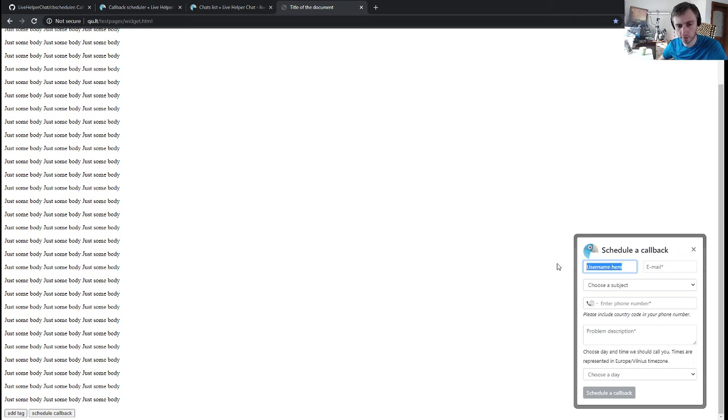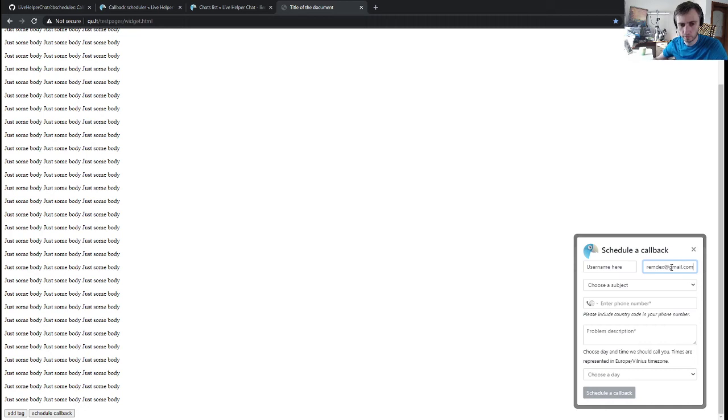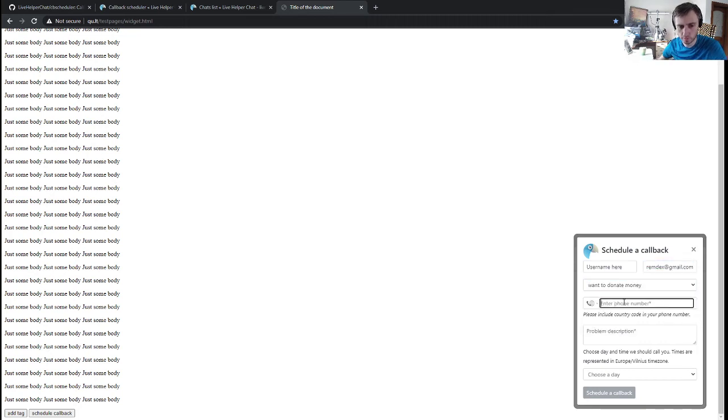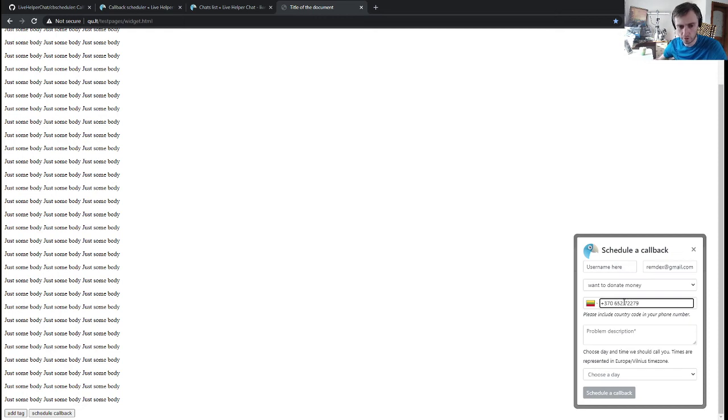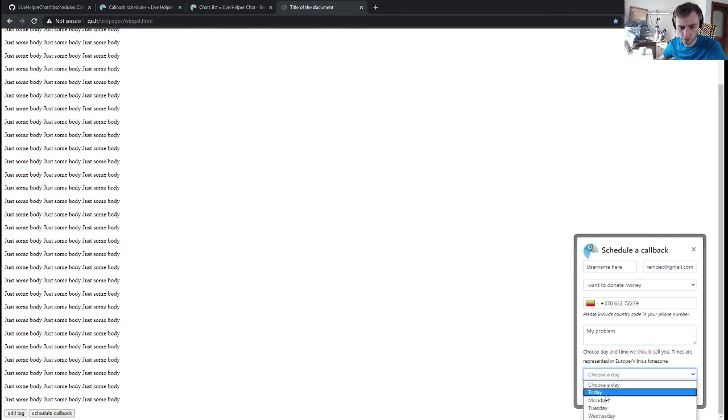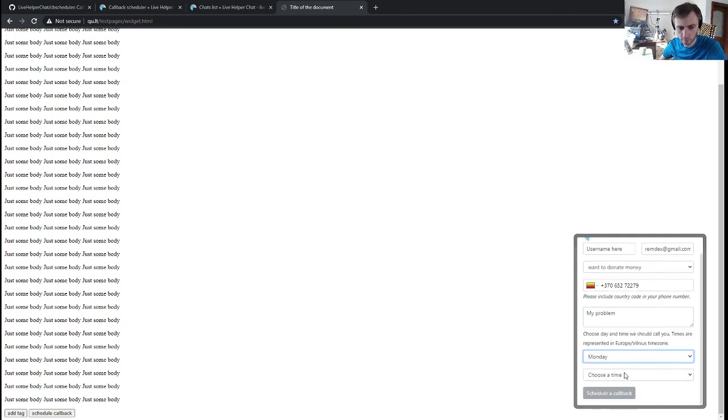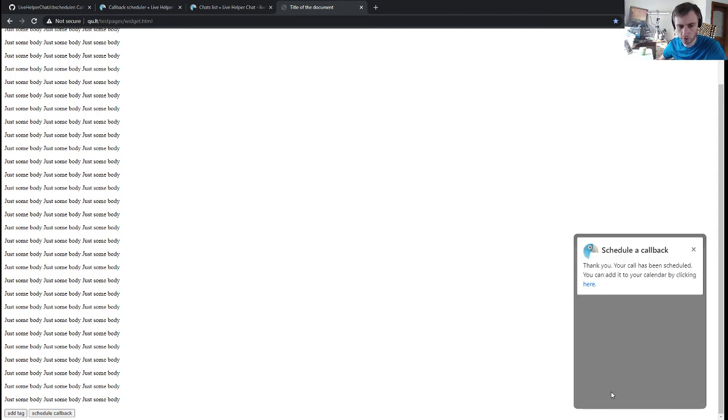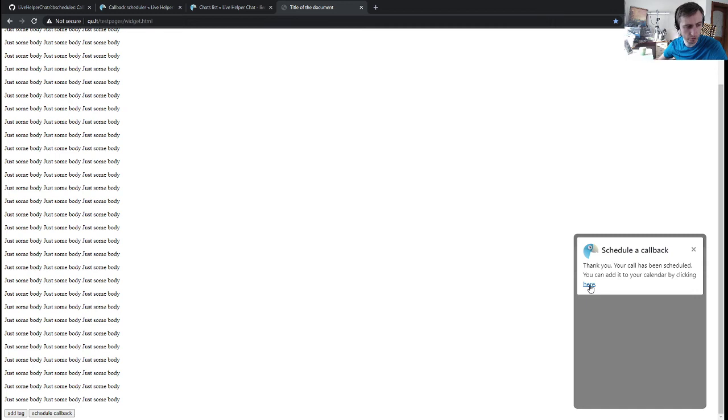It also supports passing a username. You write email, you have to choose a subject, select a date. You choose what time you want to schedule a call. It writes 'call was scheduled.'